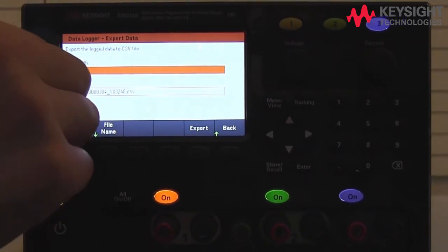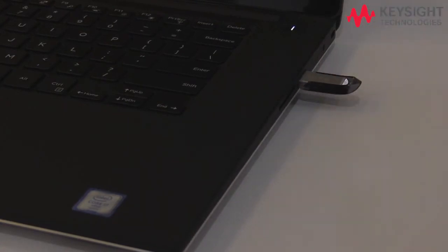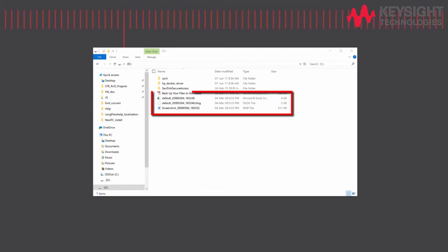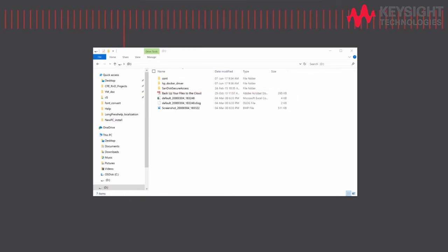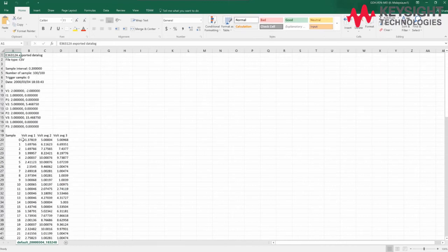Once data has been exported, pull out the USB stick and plug it into your PC. As you can see, there are three files in the USB drive: the screen capture, the DLOG binary file, and the CSV file which we exported earlier. Let's open the CSV file with Excel. You can see that data is logged in rows at every 200 milliseconds interval. Each column represents the different parameters captured in the data logging exercise. Further details and analysis can be carried out from here.